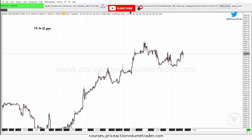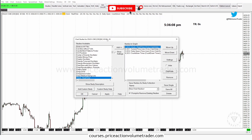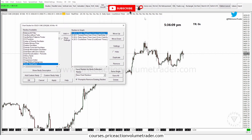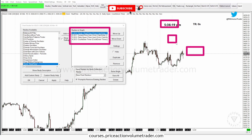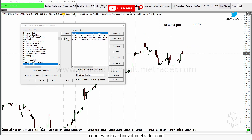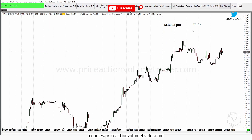And right there I have everything back up again. If I right-click and go to Studies you can see all my defaults are there: I have my clock, my current price line, my daily open lines, and my countdown timer. That's pretty much it for the video — hope this has been helpful.